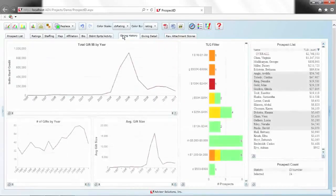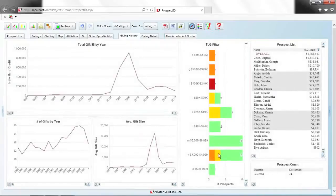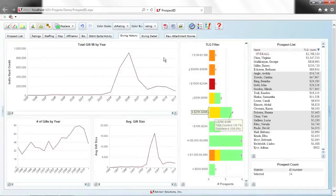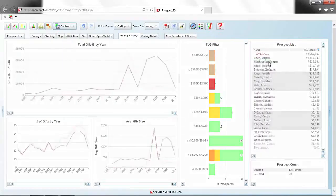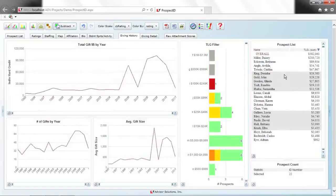Looking at the giving history for the 24 Bay Area prospects, most have given $1,000–$50,000 total with a couple of large donors. Subtracting the top two donors, the group's average giving was at a $25,000-per-year level and is now up to close to $100,000 — but they're still well below their capacity, which is actually a good sign showing upside potential. Bringing them all back into the view, we can also check affiliations — undergraduate alums, parents, partners, some with law degrees.